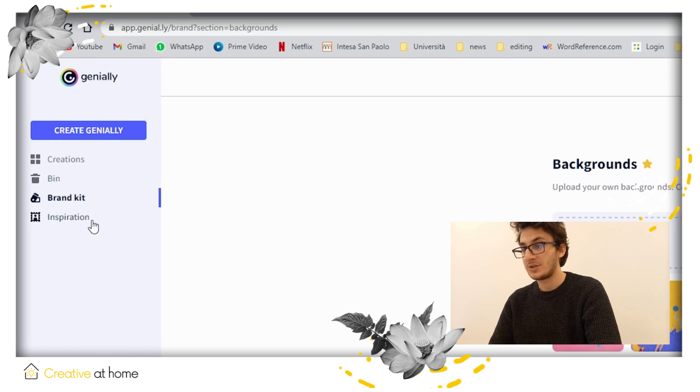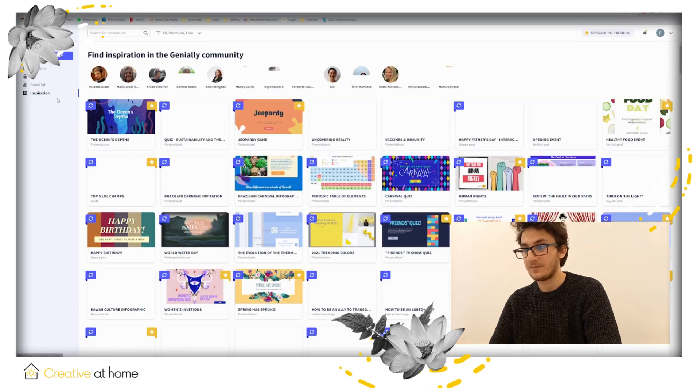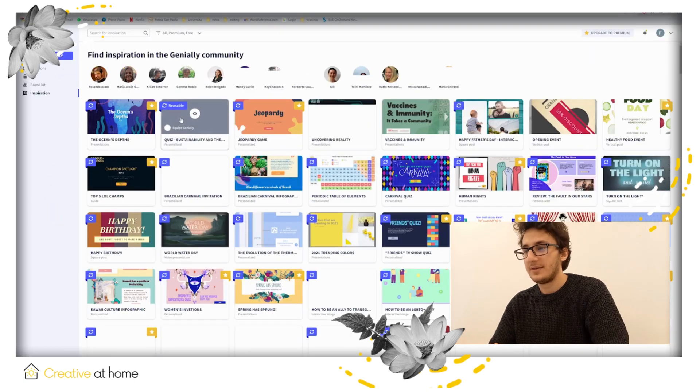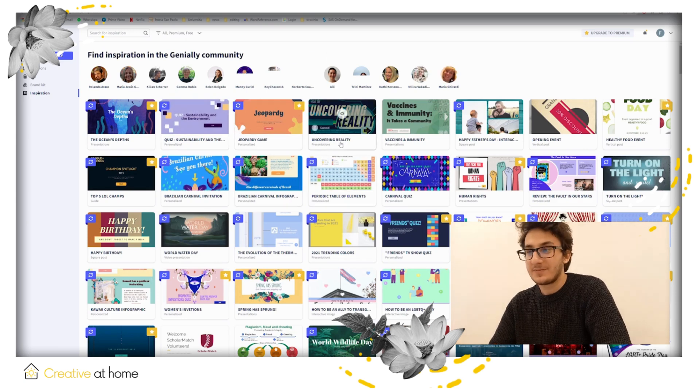Inspiration, which lets you look at the community creation. Now you're ready to start.